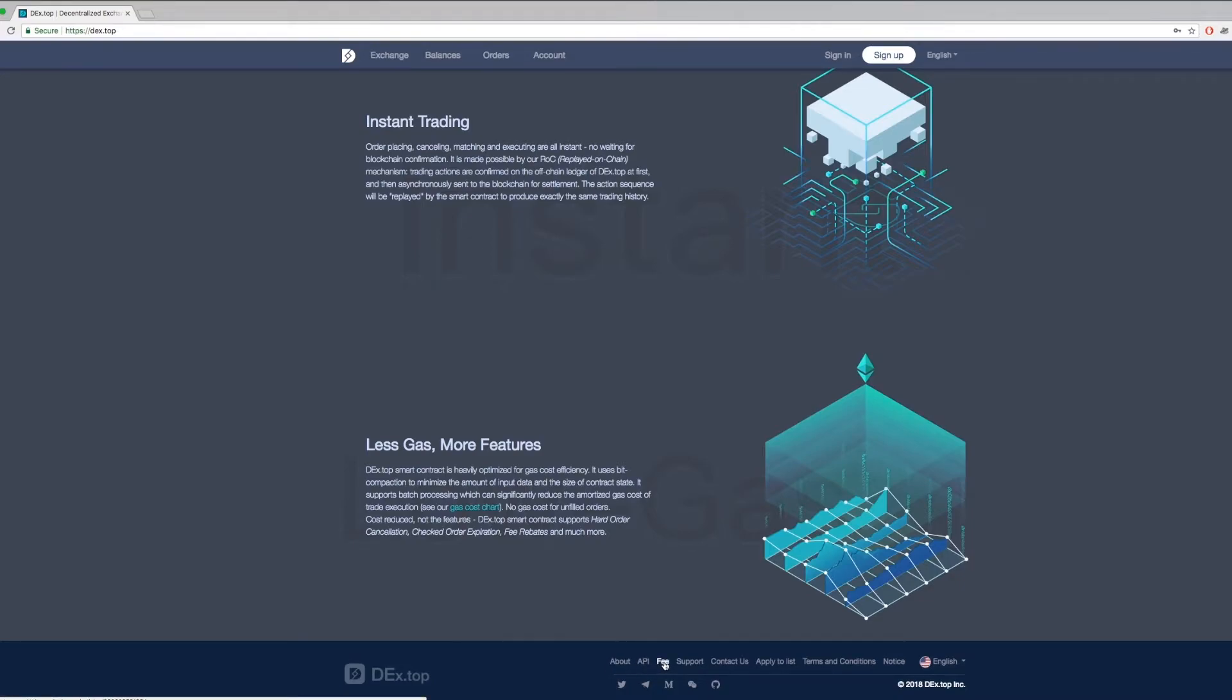At the bottom of the page, you can find more information about us. Get our API, apply to list tokens, get our customer support, and find us on our social medias.